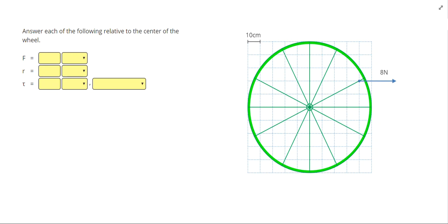In this video, we're going to take a look at some two-dimensional situations — a force applied to wheels — to better understand that torque is the cross product of force and radius.